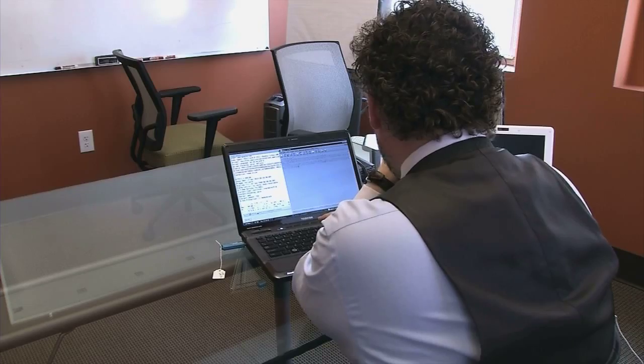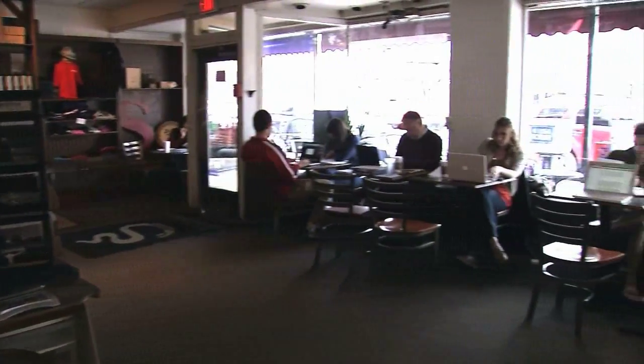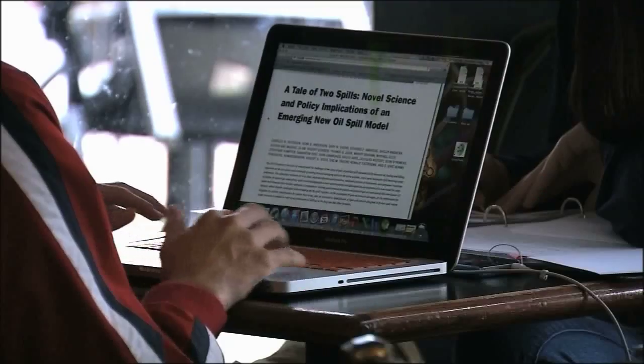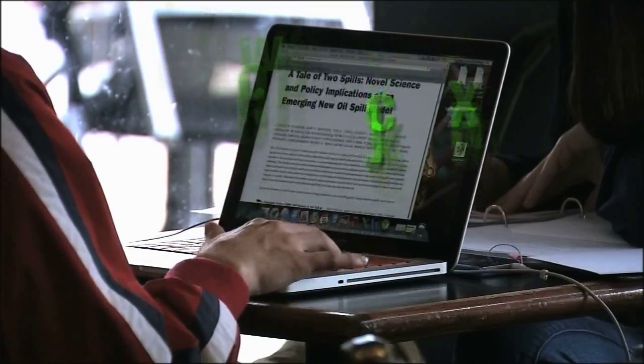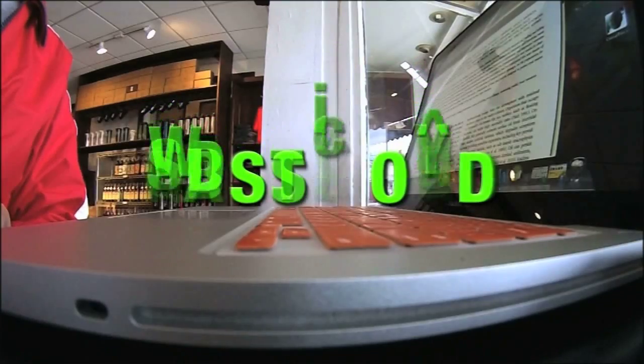Curtin says hackers may not get your username to secure sites like your bank, for instance. But if they're able to see enough of your time online, they may be able to crack the code.